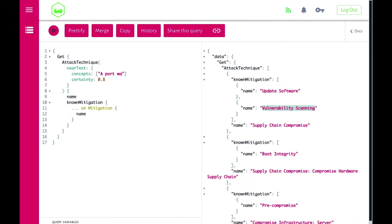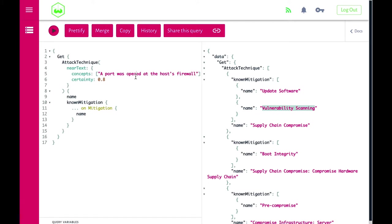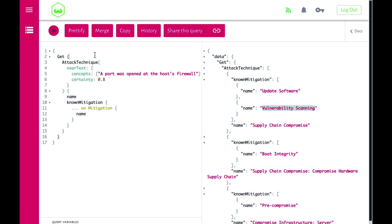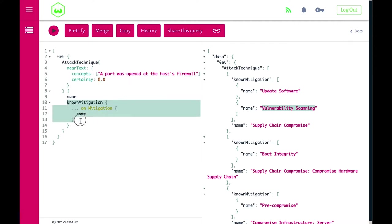With the same type of near text query, we can now describe a specific attack behavior — for example, that a port was opened at the host's firewall — set a certainty threshold of at least 80%, and immediately show the known mitigations for those attack types along with their names.